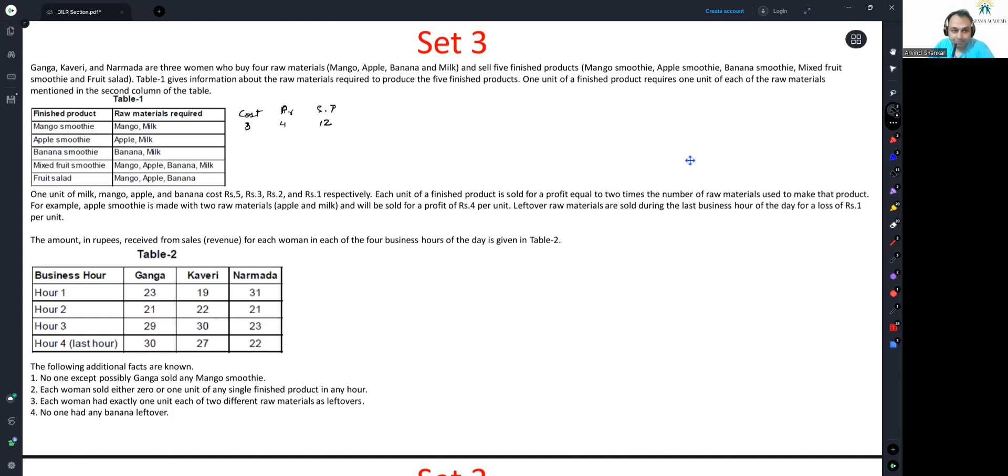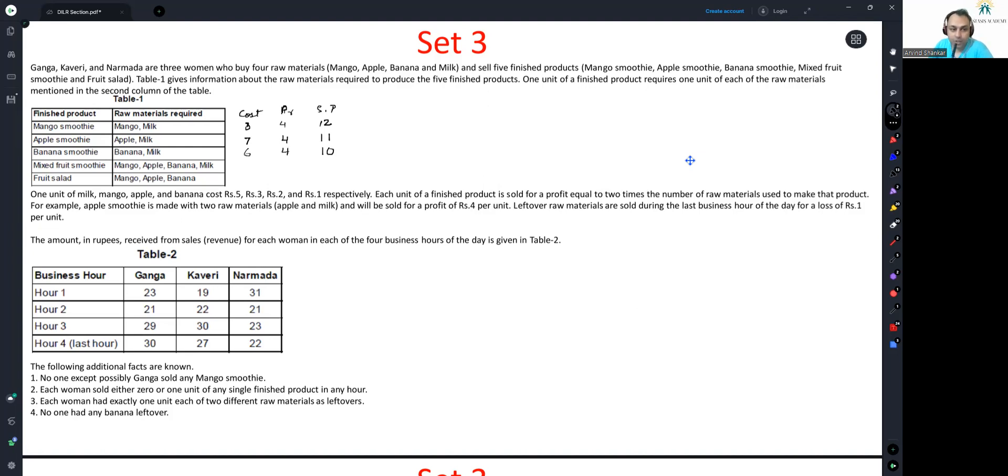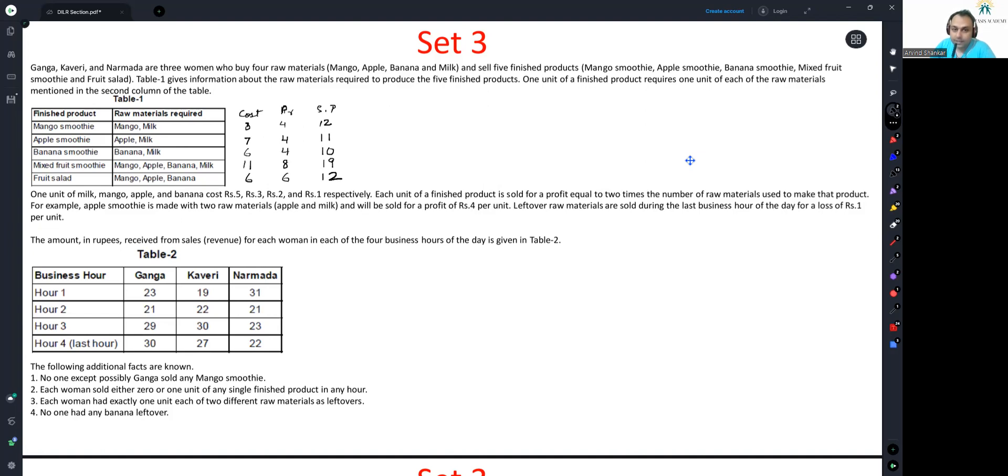For apple smoothie, it is 5 and 2, so cost is 7, profit is 4, selling price is 11. For banana smoothie, cost will be 5 plus 1 equals 6, profit will be 4, so we get 10 as selling price. For mixed fruit smoothie, everything is mixed, so 11. And because there are four items, the profit will be 8, selling price is 19. For fruit salad, the cost will be 6, three items are being mixed, and selling price is 12. We have individual selling price of each of these combos.